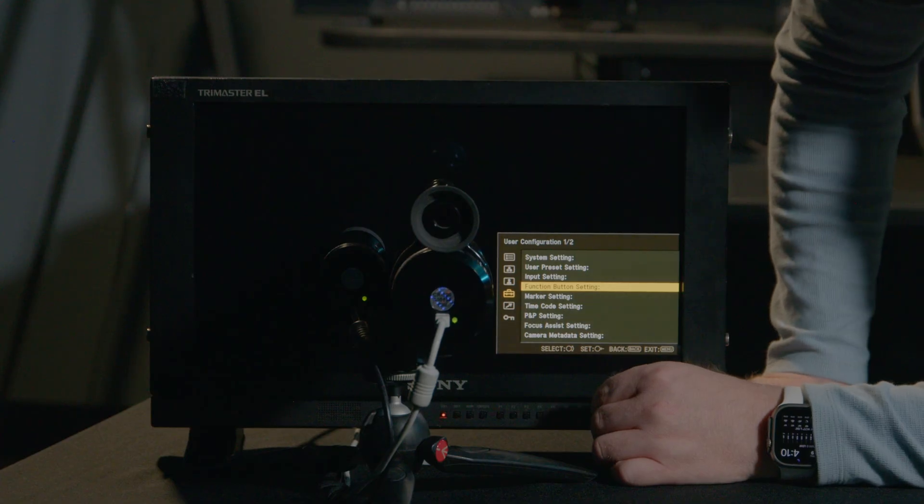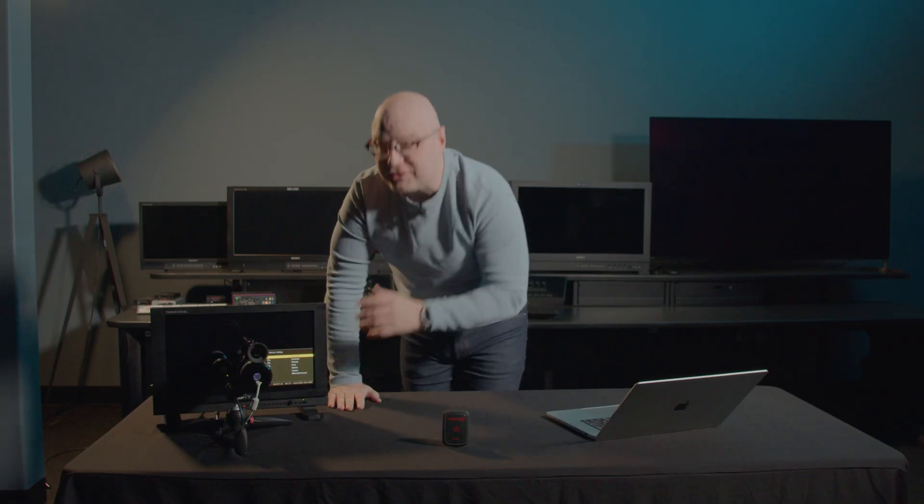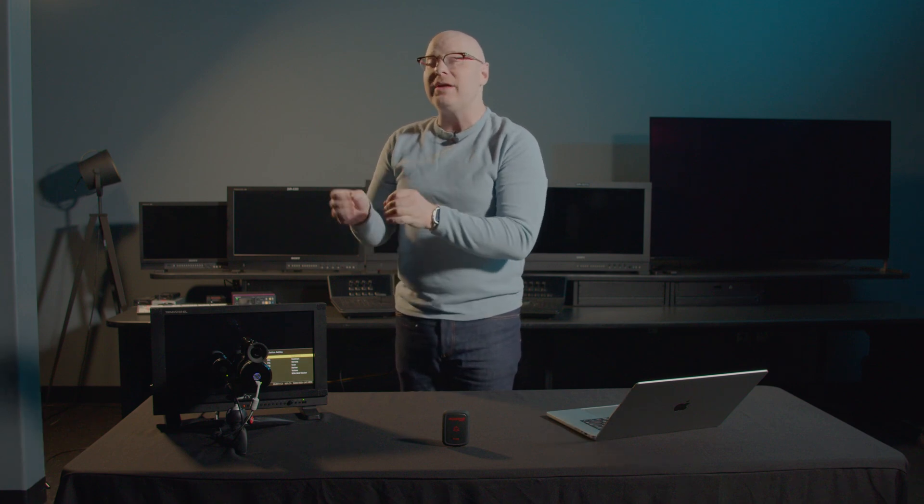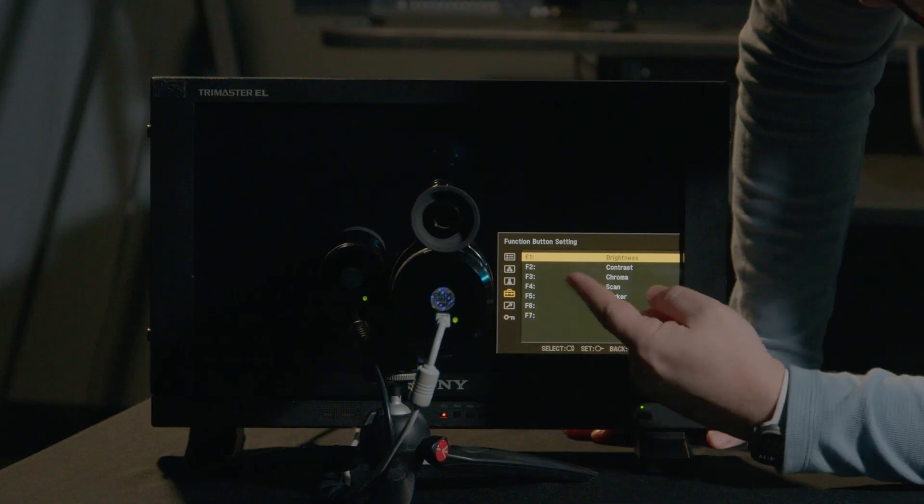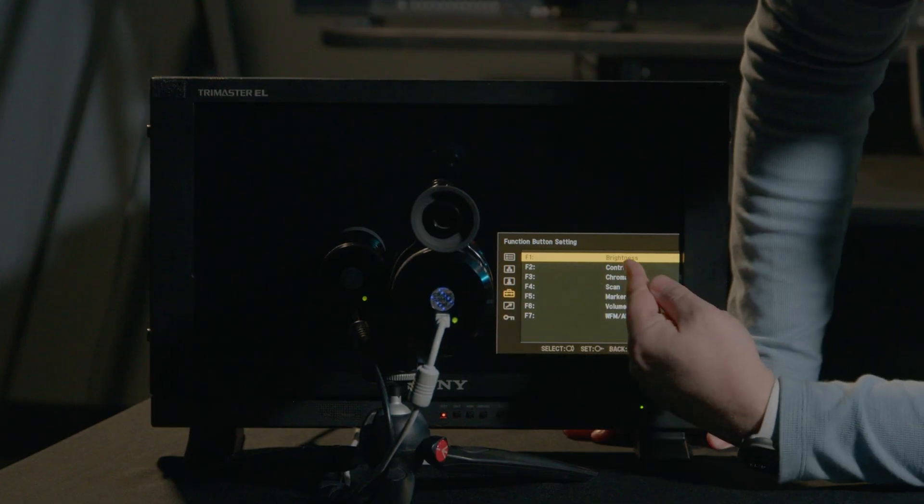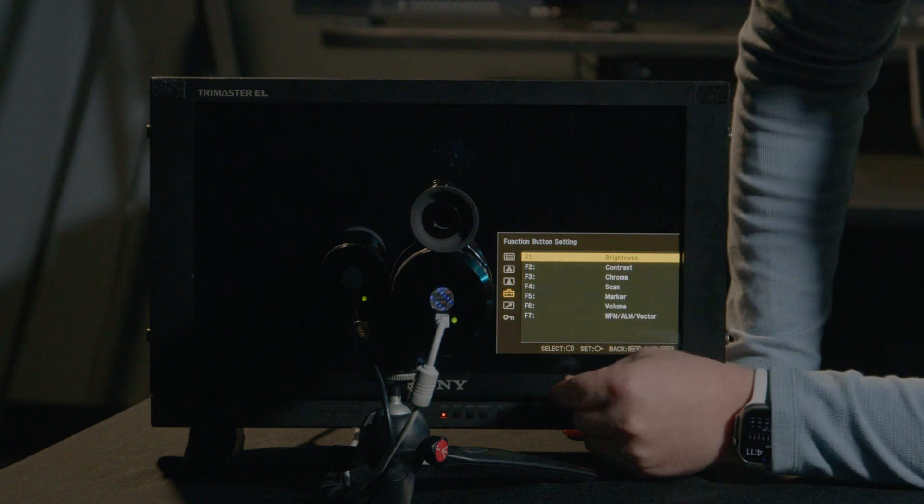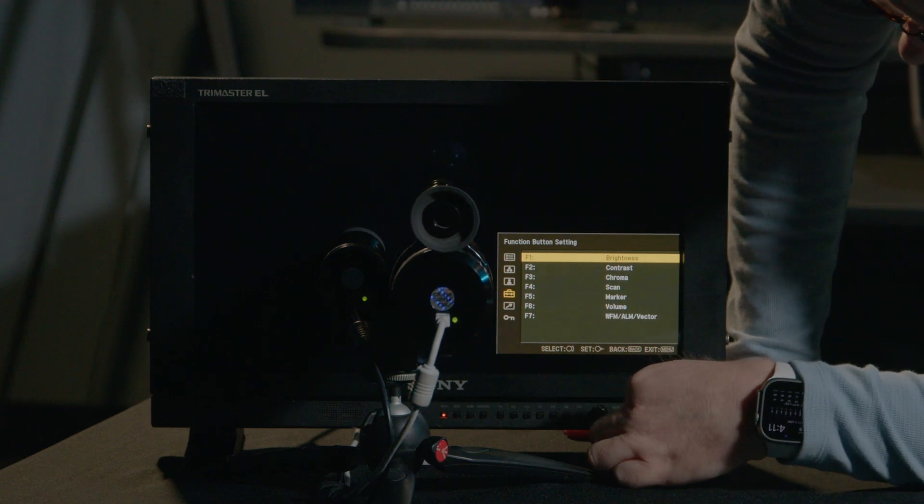Lastly, we have the function button settings. The function button settings are extremely versatile. You're able to set them however you'd like, but keep in mind that if you're calibrating the monitor, these are the buttons that are going to give you access to brightness, contrast, and chroma. For now, we have F1 set to brightness, F2 set to contrast, and F3 set to chroma. And let's back out of the menu, as these are the controls that we're going to rely on for the calibration of the Sony PVM-A170.